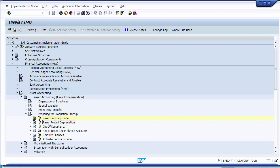Another important point: when you reset posted depreciation, the data of all posting runs is deleted — you cannot selectively delete data for only certain asset masters. When it resets, it resets all data in asset accounting. The data of all posting runs or depreciation runs are deleted, not just the last posting run. In addition, all data entered during data transfer in the fiscal year is also deleted, meaning legacy data has to be re-entered.